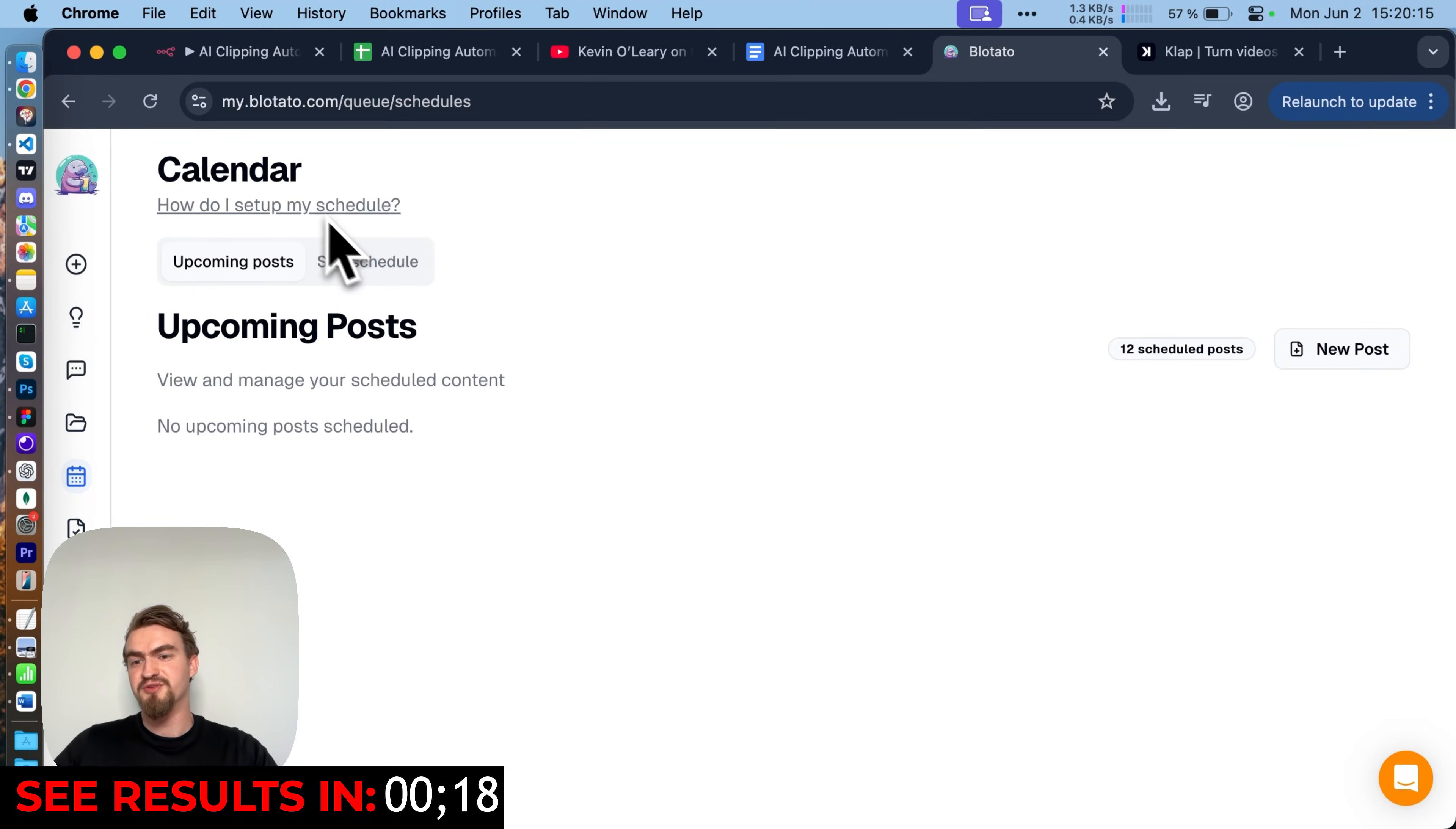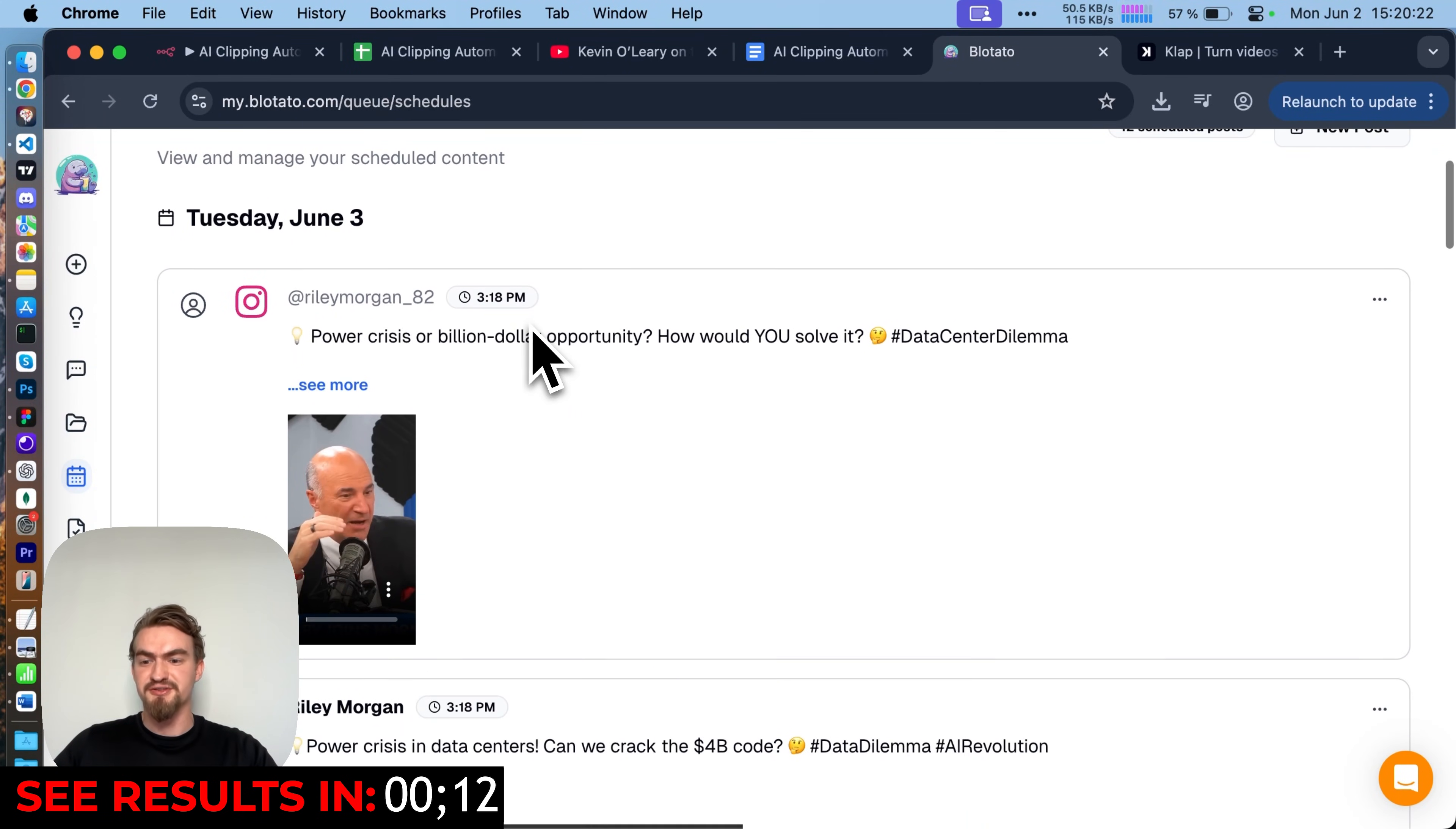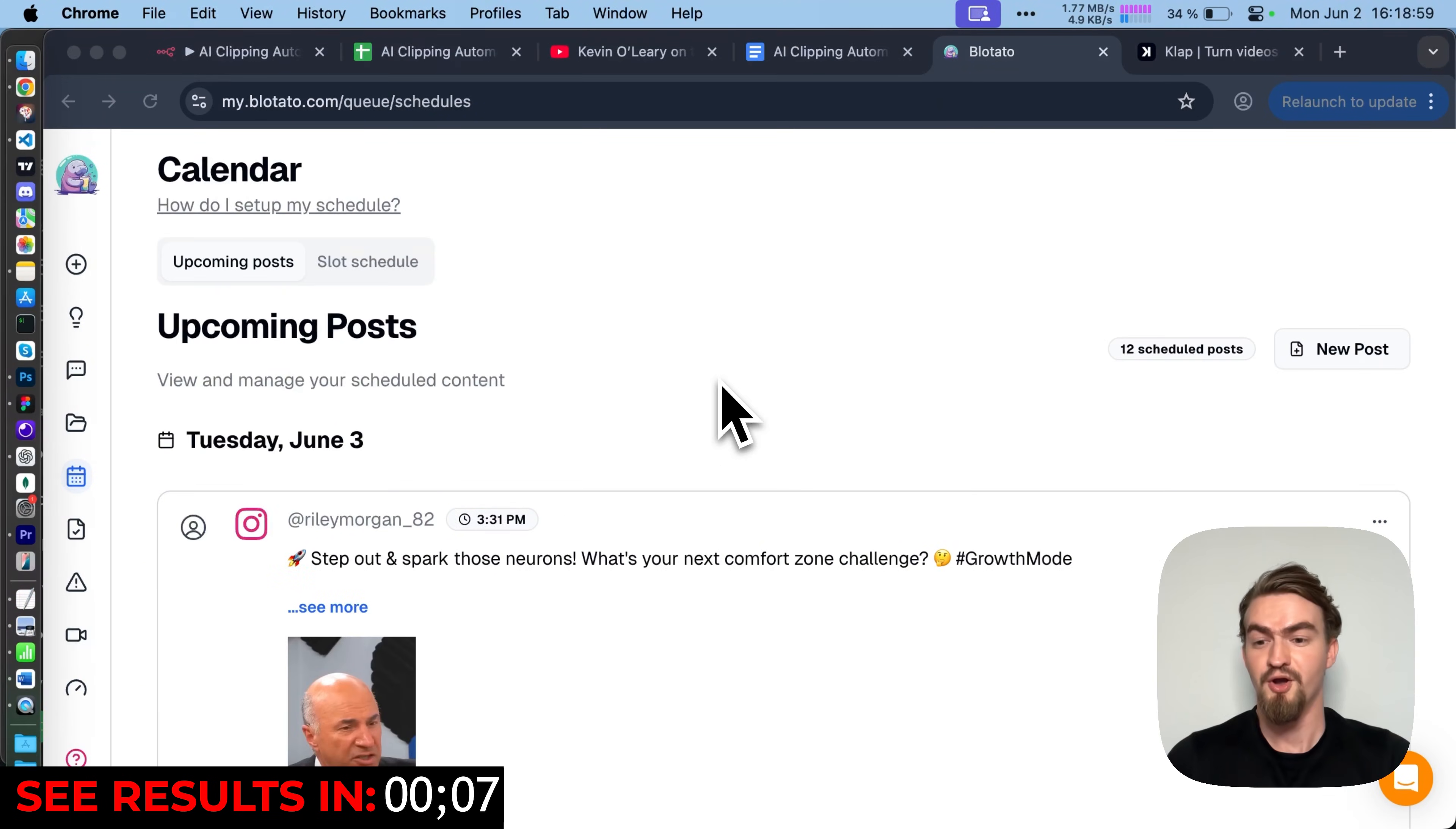Now let's go to Blotato and see what got scheduled. On the calendar, we see now on the upcoming post when we reload the page, that all our shorts are now scheduled. All with different captions for the different platforms.